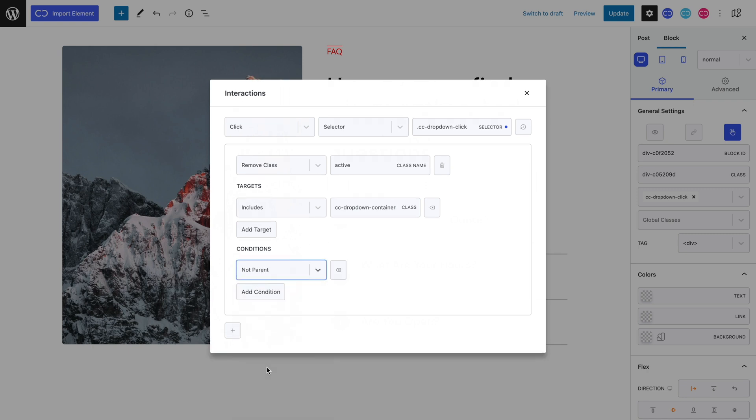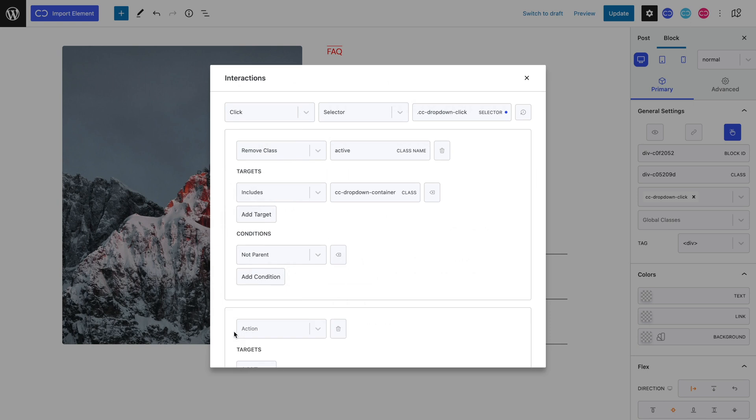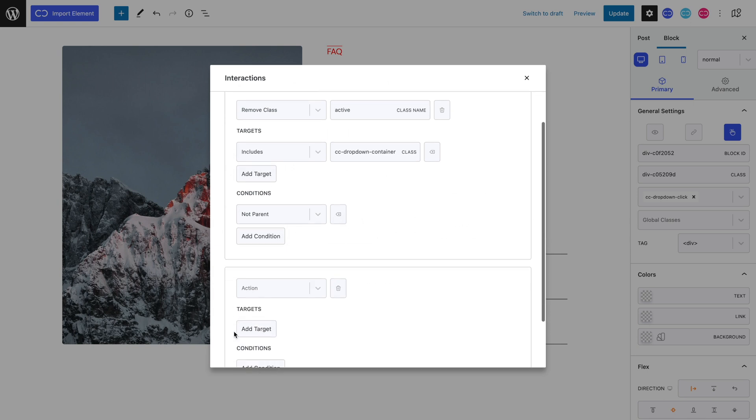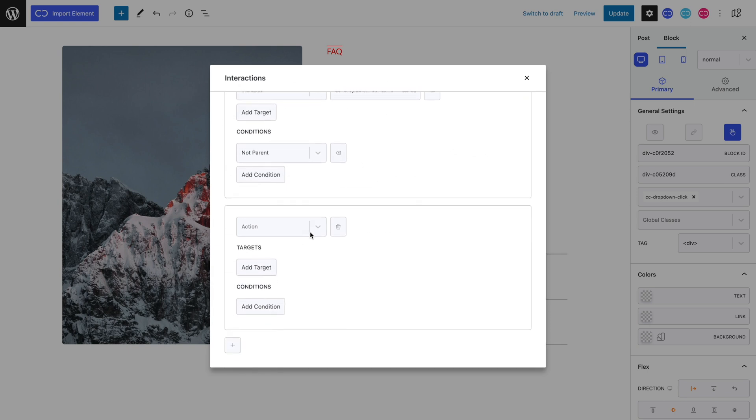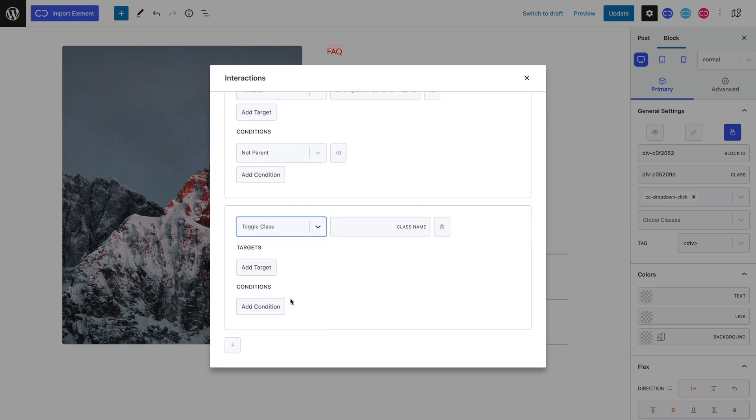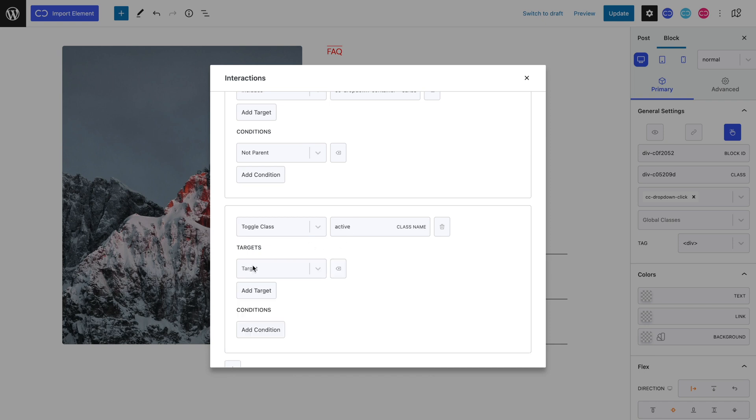Let's now add a second interaction. The action is to toggle class, the active class. Let's add the parent target.